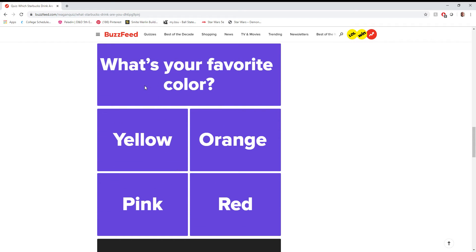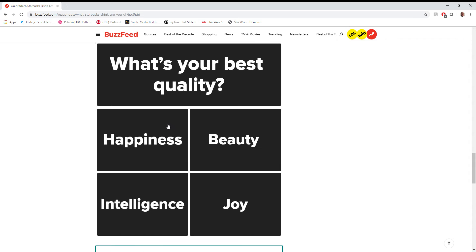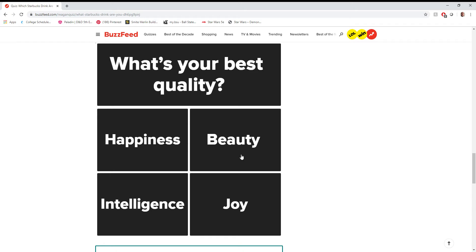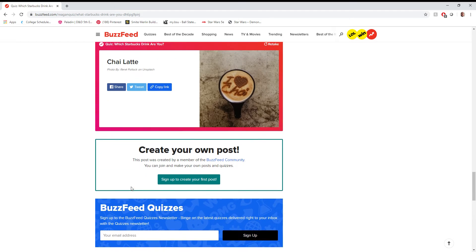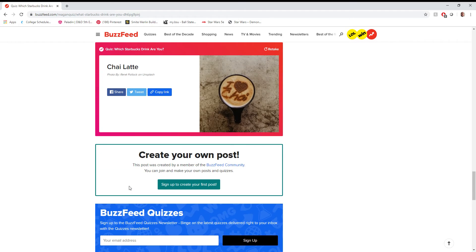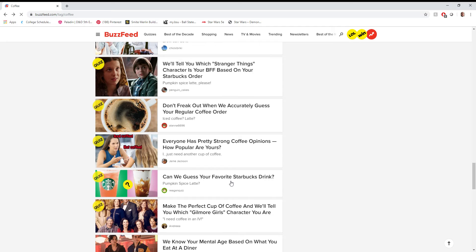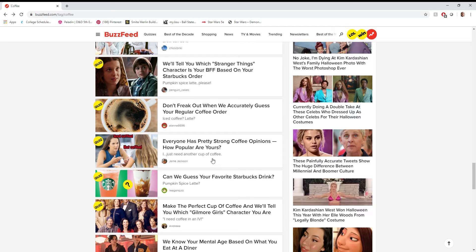Favorite color? Oh, man. Man. I can't even pick my favorite color here. That sucks. Let's go with orange. Best quality. This one makes me laugh. We'll go with intelligence. Ooh, chai latte. Looks like I'm having an internal struggle here. Can't really tell which one I am supposed to be.